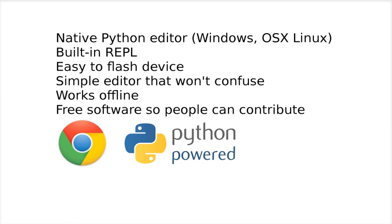The teachers would like an editor that won't confuse kids and is simple enough for them to use. They like the fact that it could work offline because school networks are infamous for being unreliable.